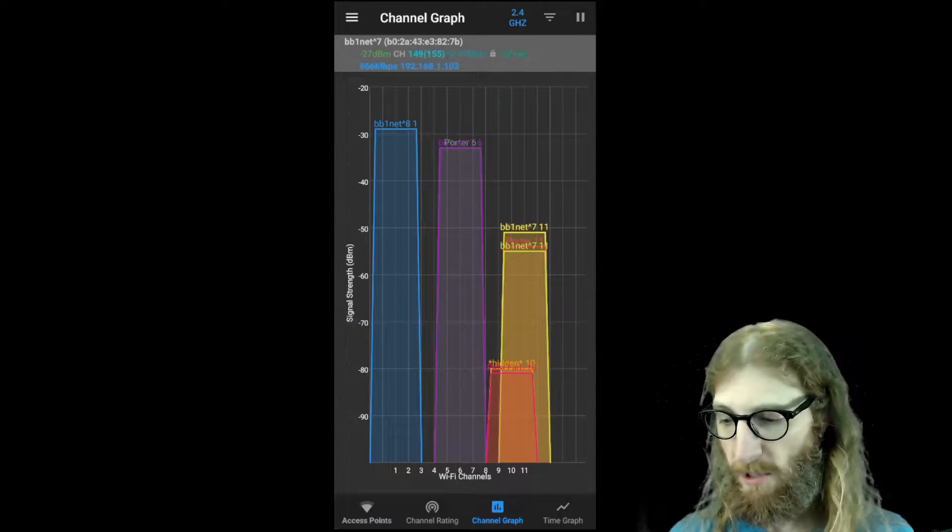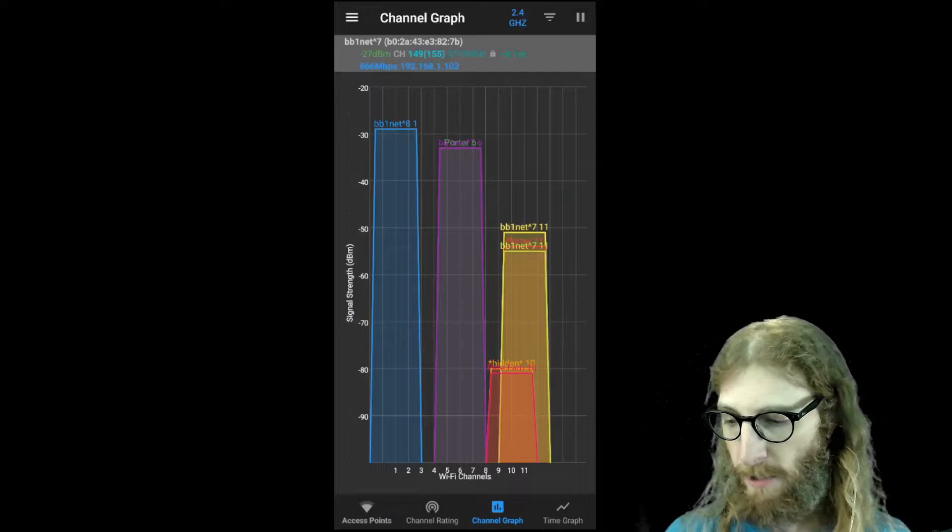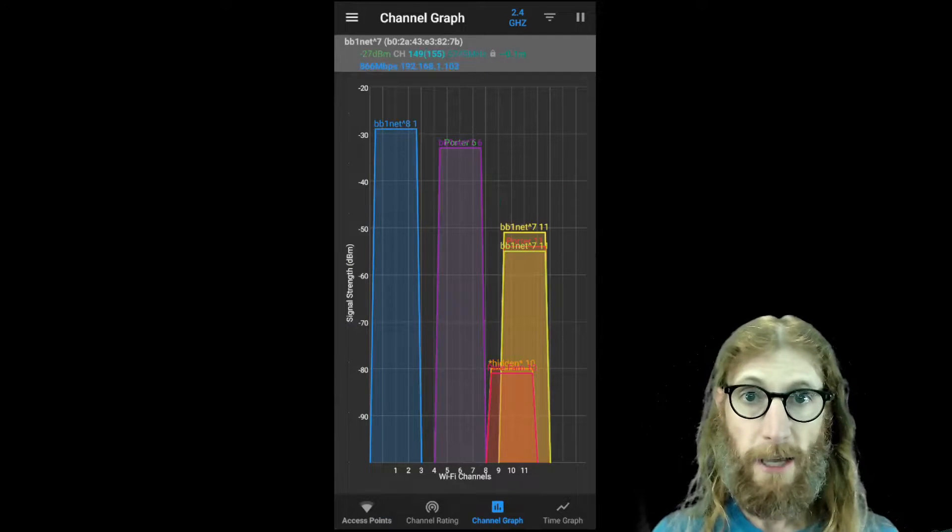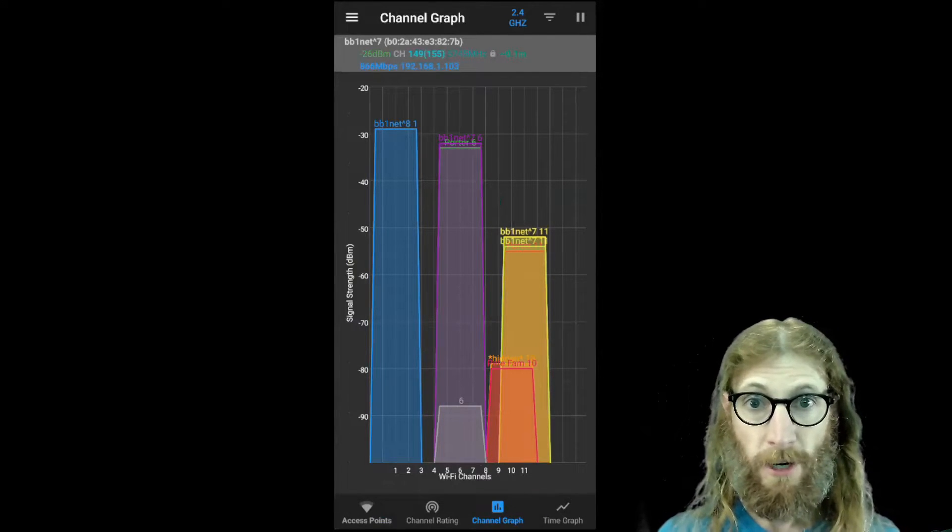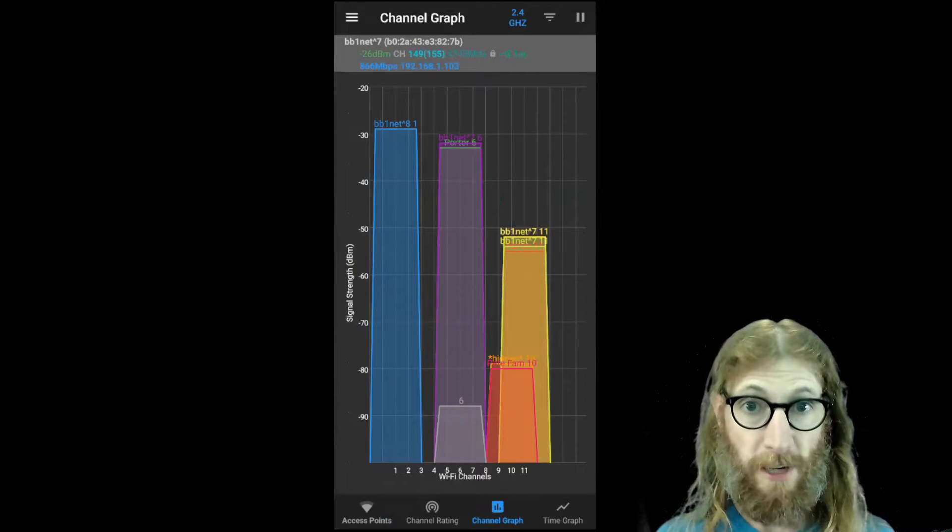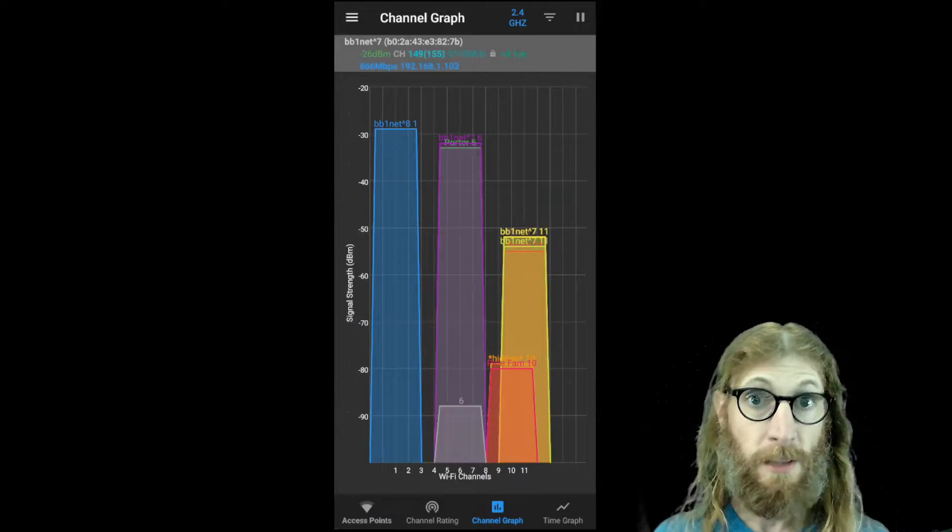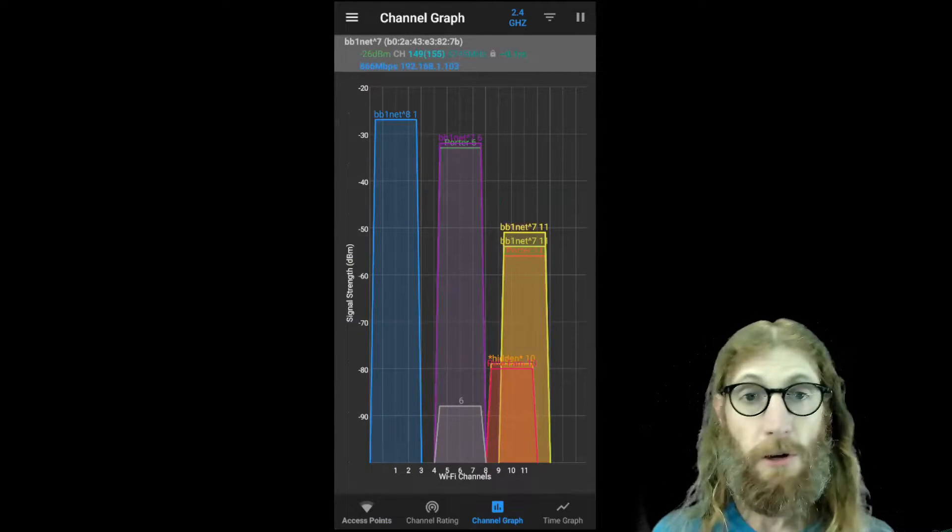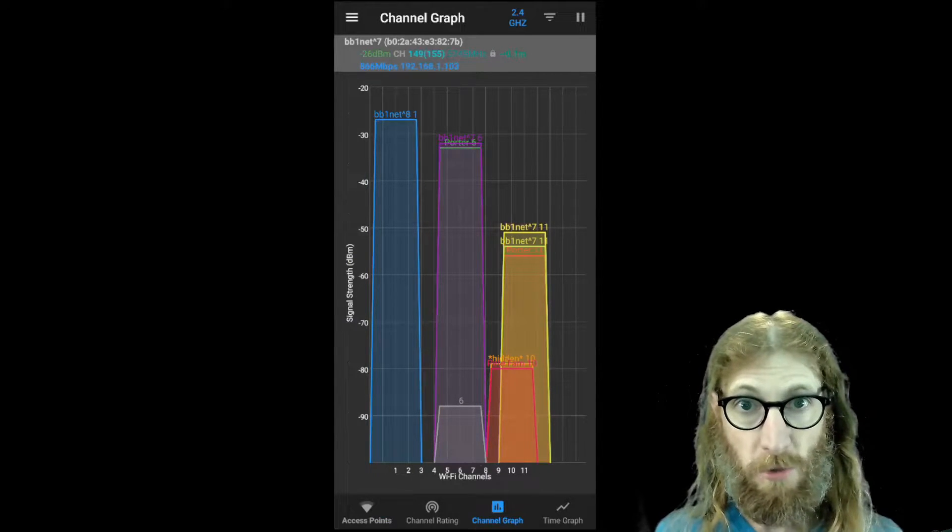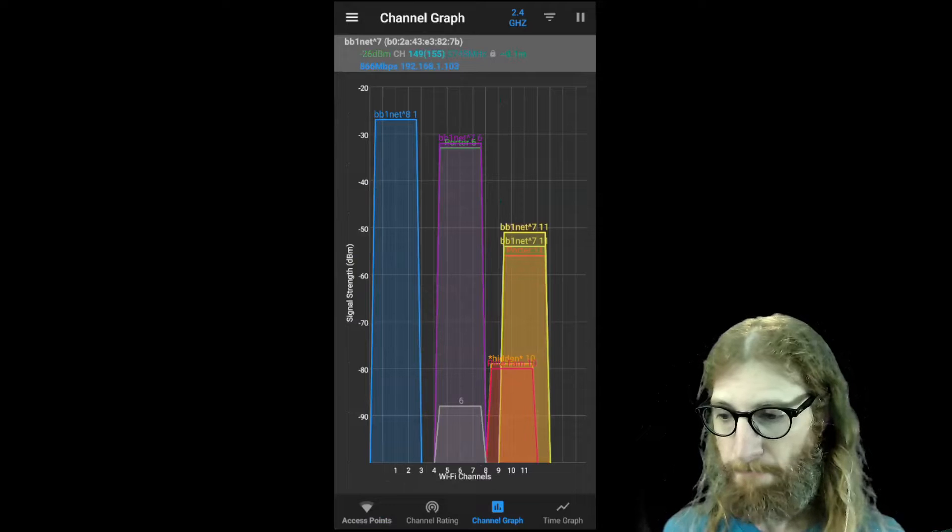So you see at the bottom that there's 11 separate channels. In the 2.4 gigahertz range, there's actually 14 channels, but in the United States where I am, you're only allowed to use channels 1 through 11.